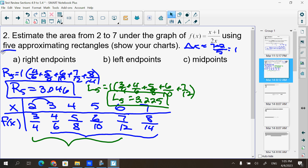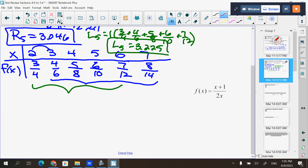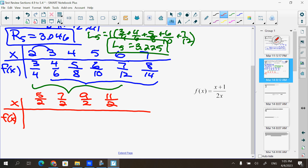For midpoints, I cannot use that same chart — I have to make a new chart with the numbers in between. In between 2 and 3 is 2.5, or 5/2. Between 3 and 4 is 7/2. Then 9/2, 11/2, and 13/2. I like to use fractions rather than decimals — you'll see why in a moment.